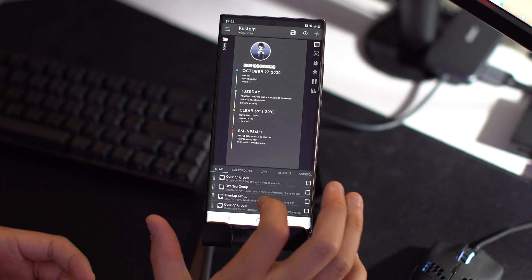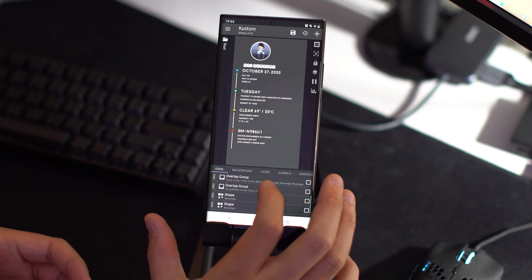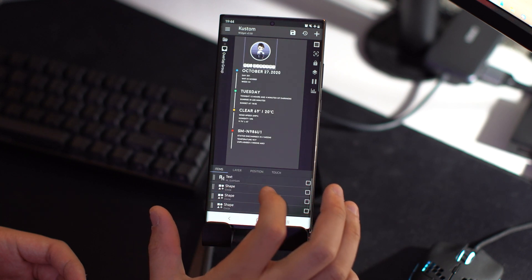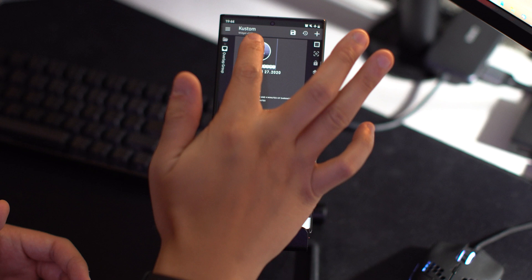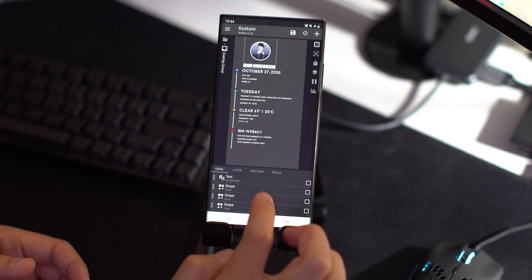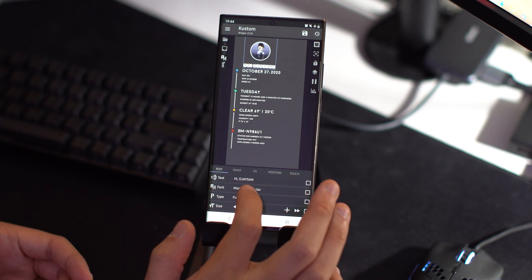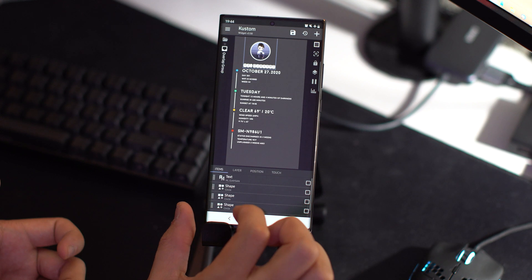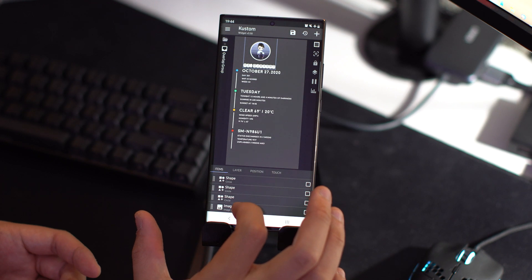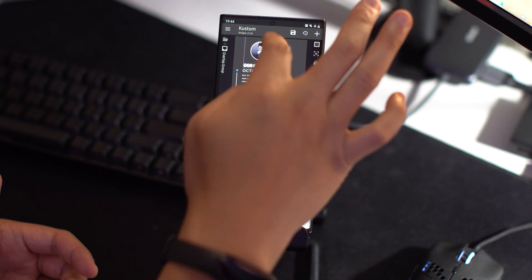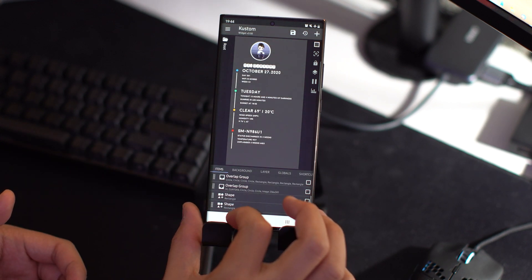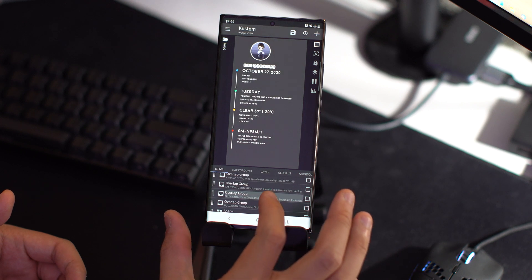I added the top portion of this widget myself by creating an overlap group. It has a circle shape with an image and text. I picked a particular font I really like — it's a bit different. You can put whatever image and text you want, adjust the size to fill it in, move it around until it's centered, and you're good to go.